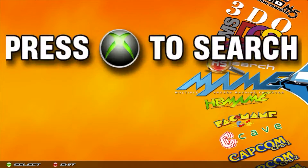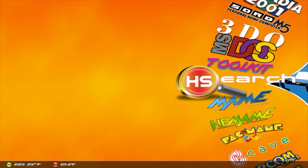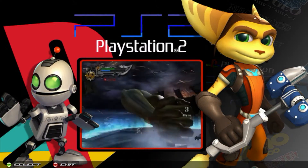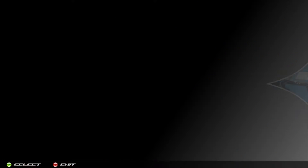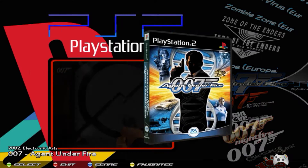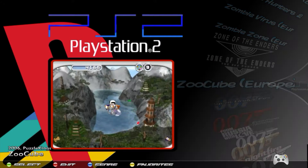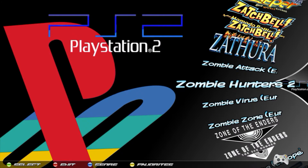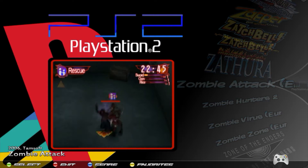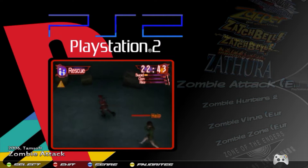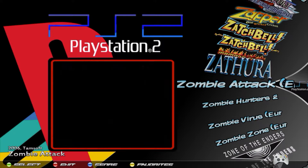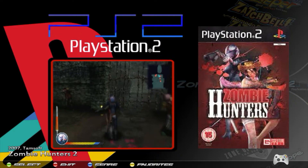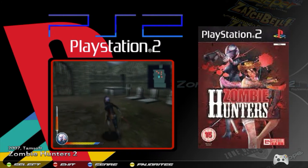If you go to something like PlayStation 2, which doesn't have all of the artwork available for all of the games, you can see that some games here do not have a wheel available. This is a way to filter out those games that don't have a wheel.